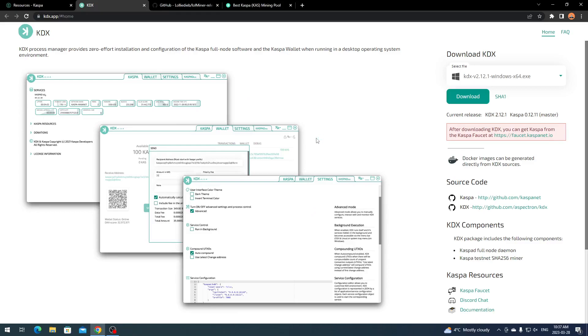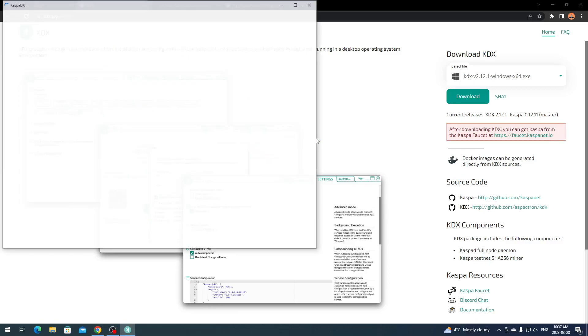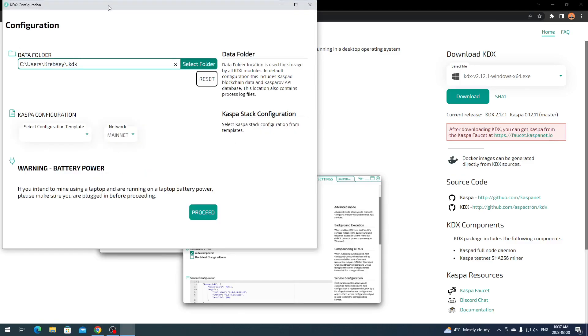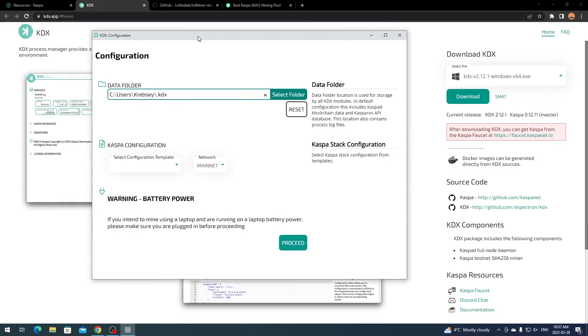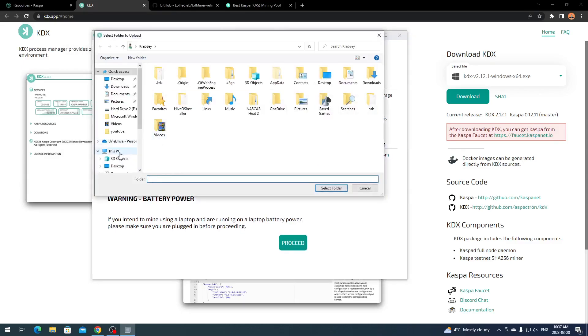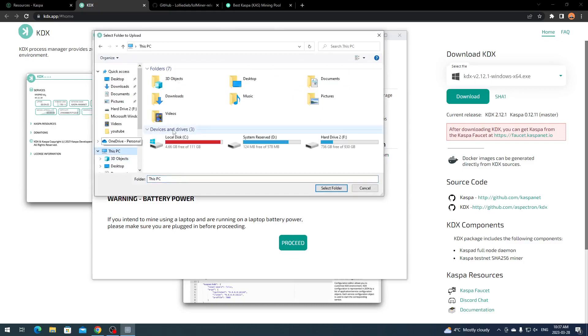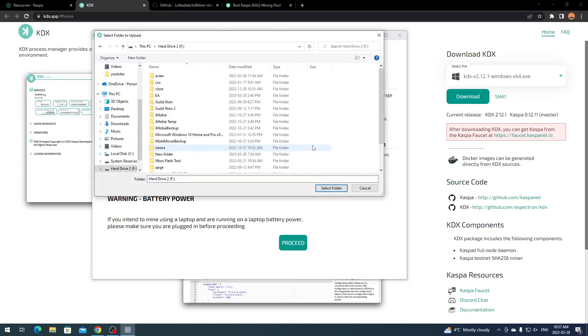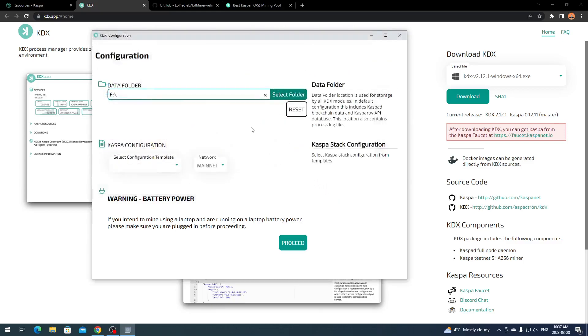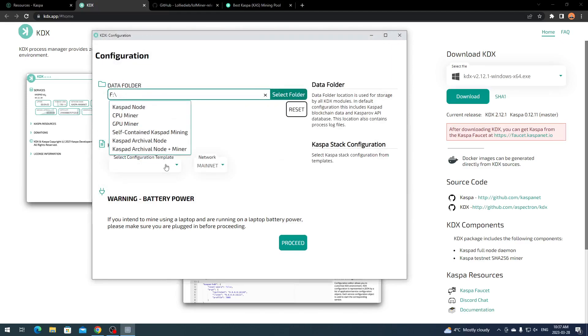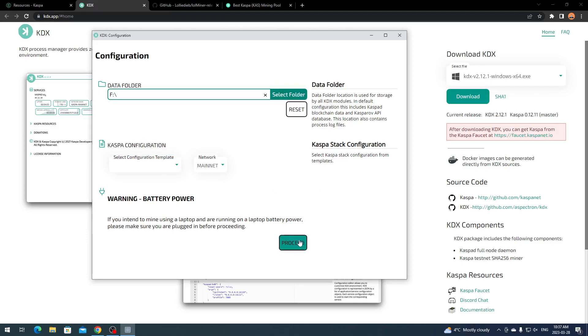Once it's done installing, click Launch KDX and we're going to finish. I'm doing this along with you guys so hopefully everything goes well. For the data folder, I'm going to select my folder here. We're going to put this on this hard drive.